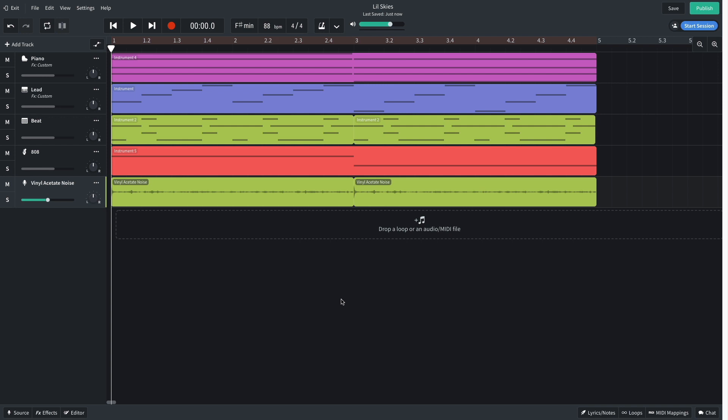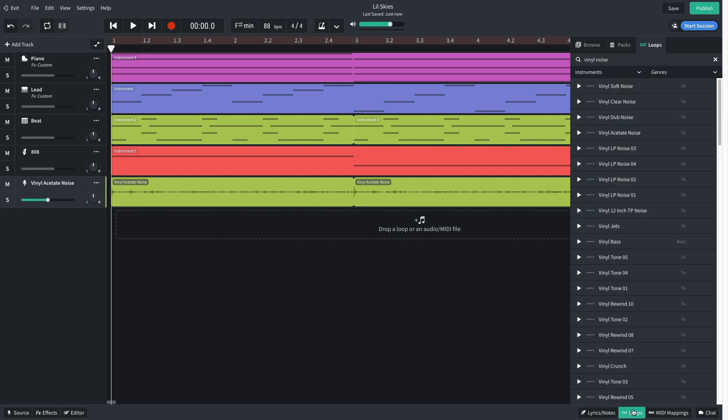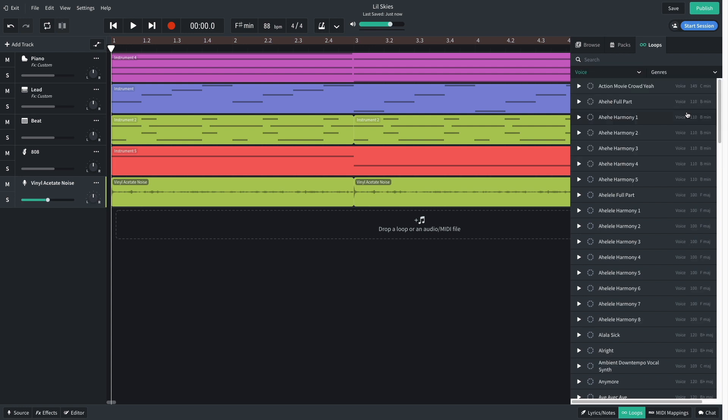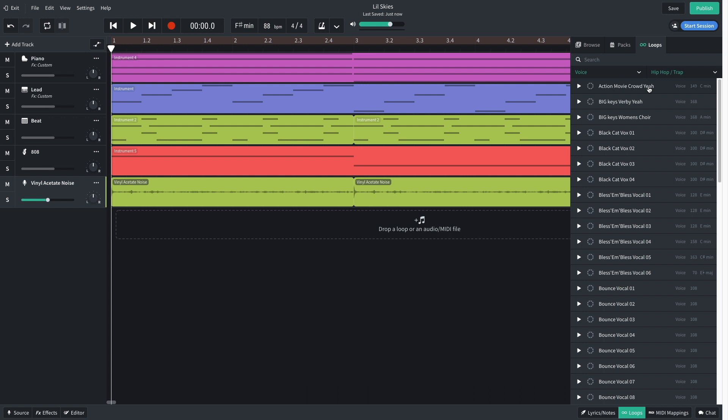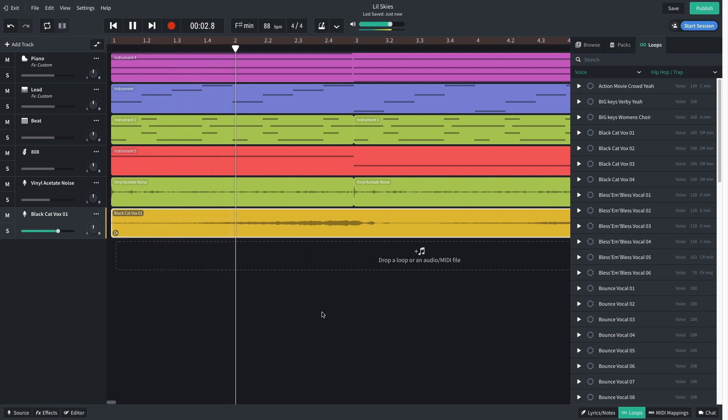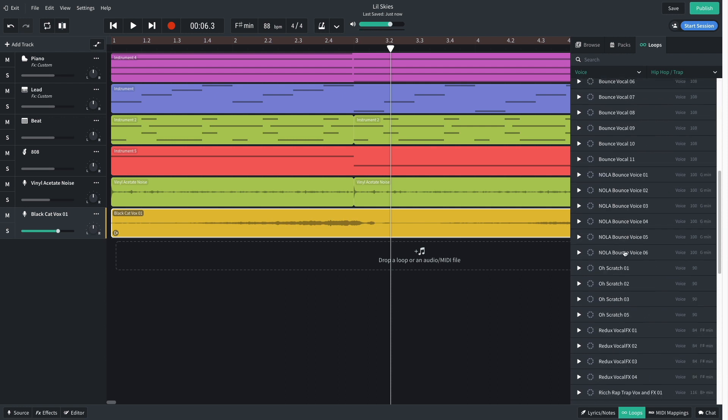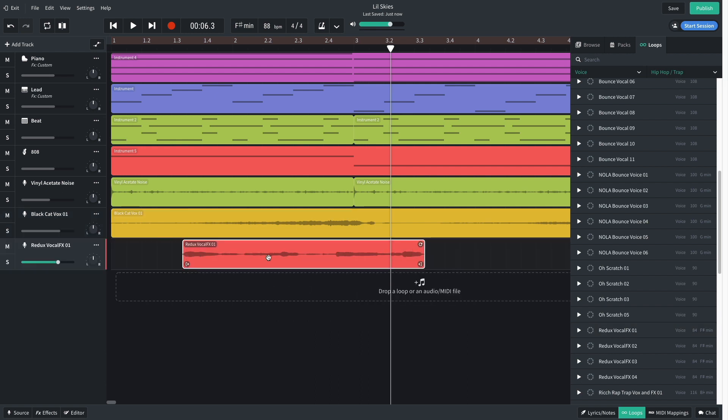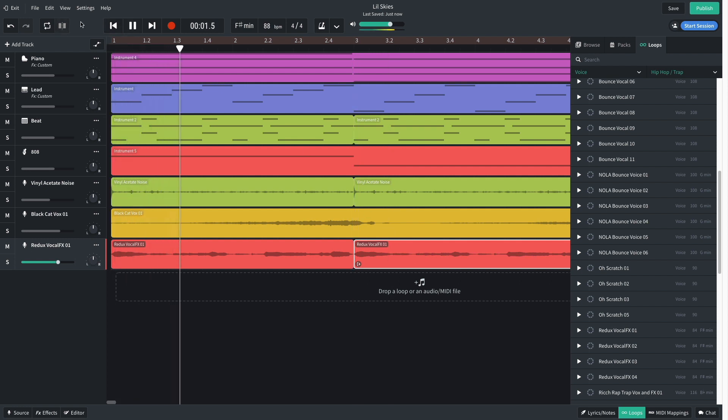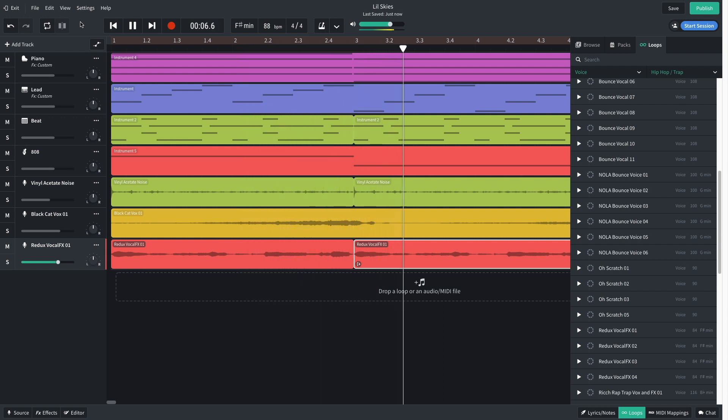Let's add a vocal effect to keep things interesting. I clear the search field in Loop Browser and set the search filters to Voice and Hip Hop Trap. Black Cat Vox 1 has a cool trippy feel, and because we set the key of the track earlier, it's automatically pitch shifted to the correct key when we drop it into the project. Let's add another abstract vocal loop. Redux Vocal Effects 1 fits the bill perfectly, and we'll duplicate it out for another bar. And then I turn both tracks down to negative 3dB.